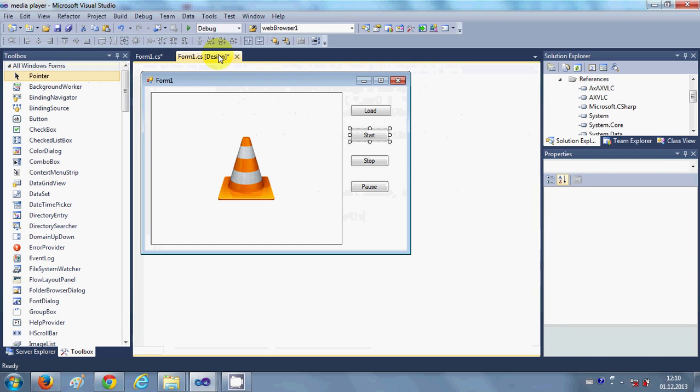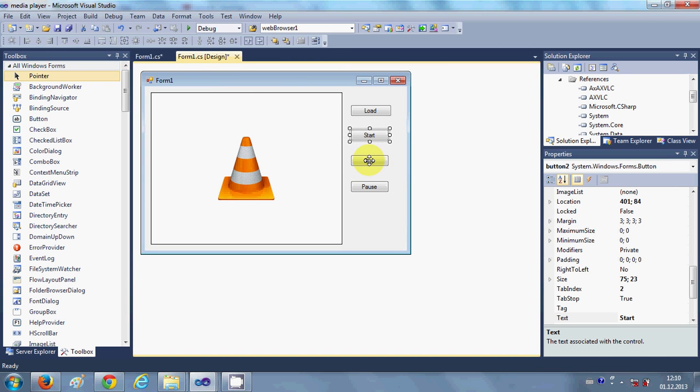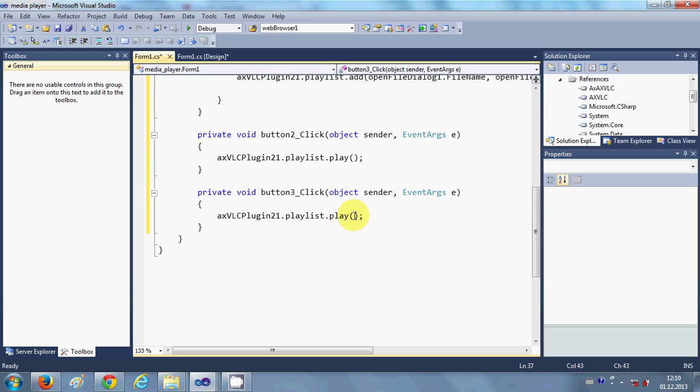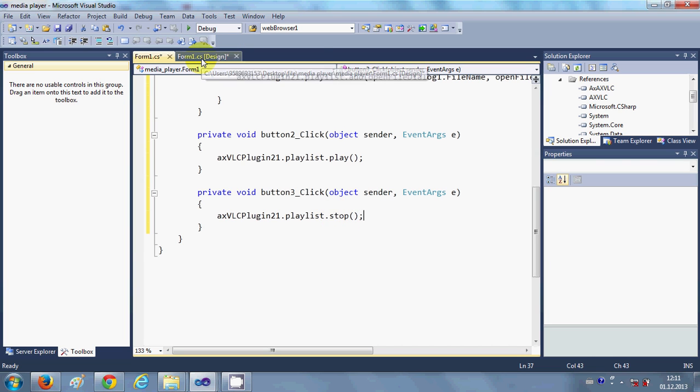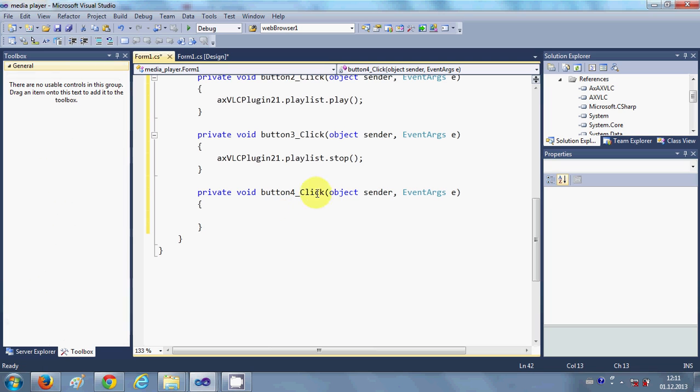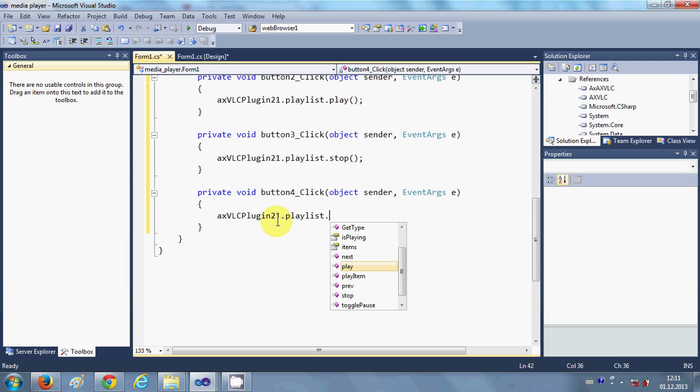Now if you want to stop this, then just go to the stop button, double click it, just copy the above code and instead of this play I will add stop. And third is pause. So just click this pause button, double click it.